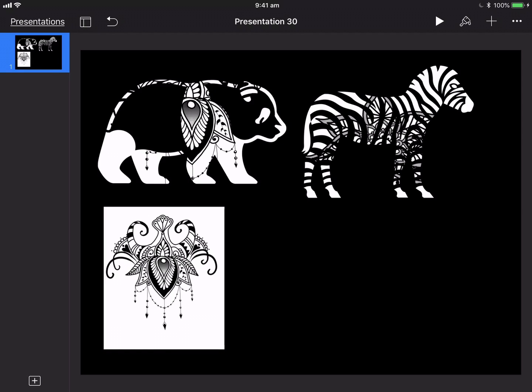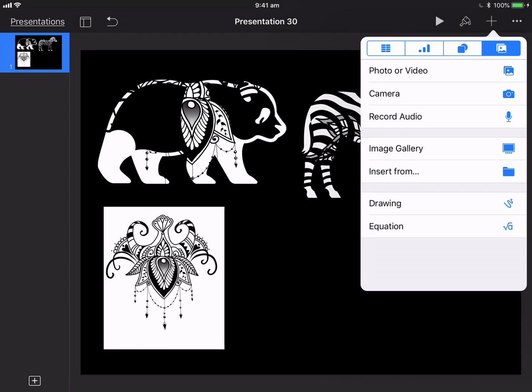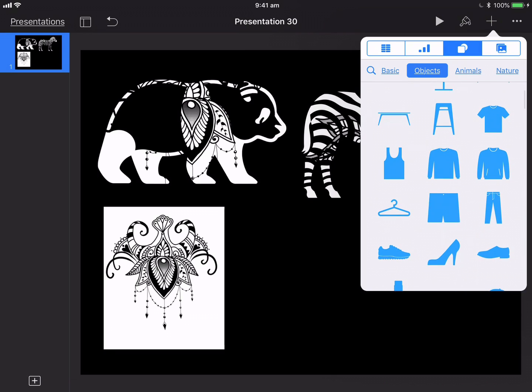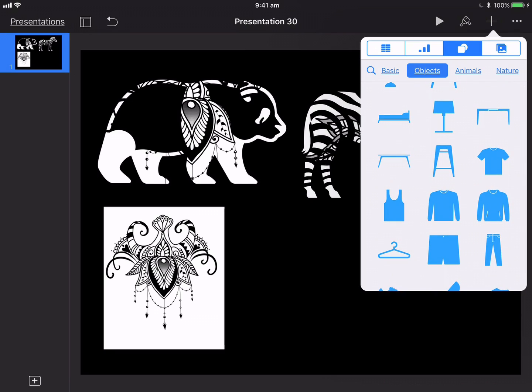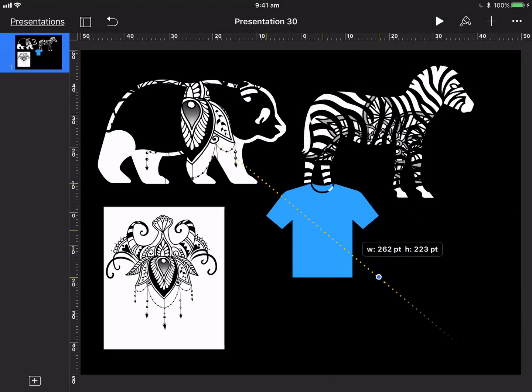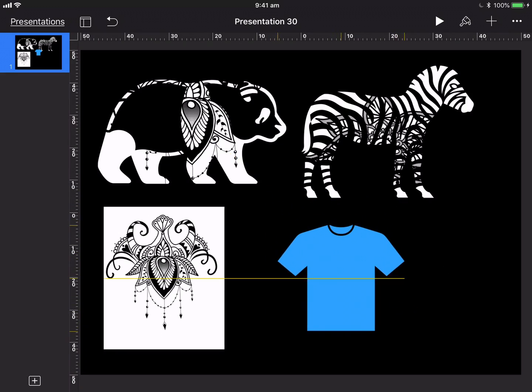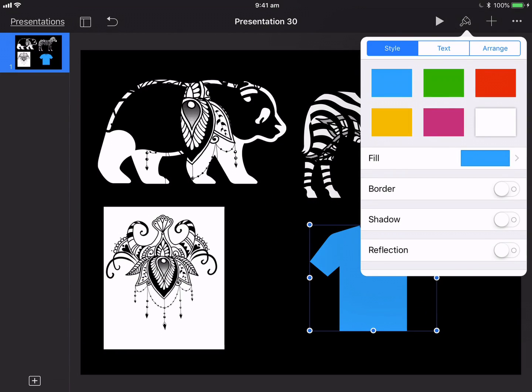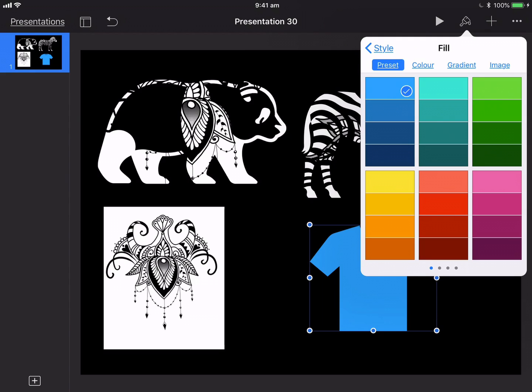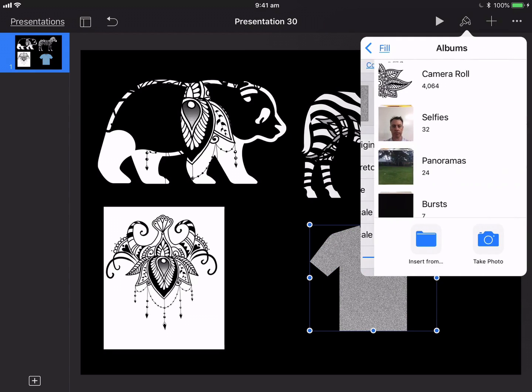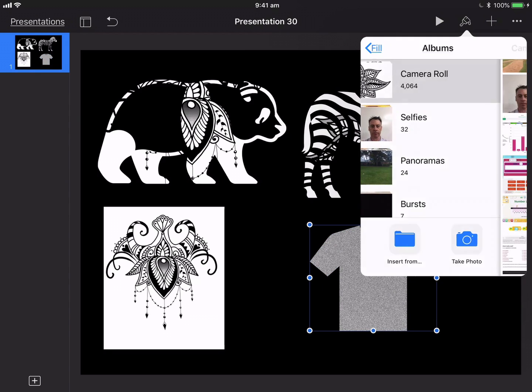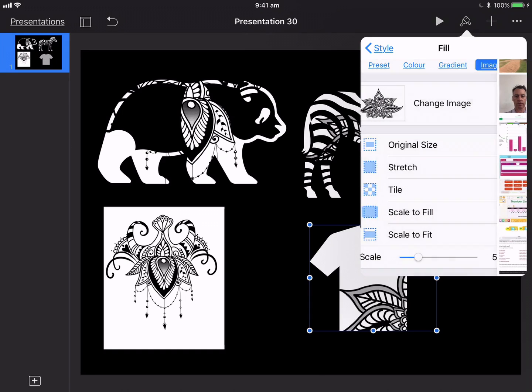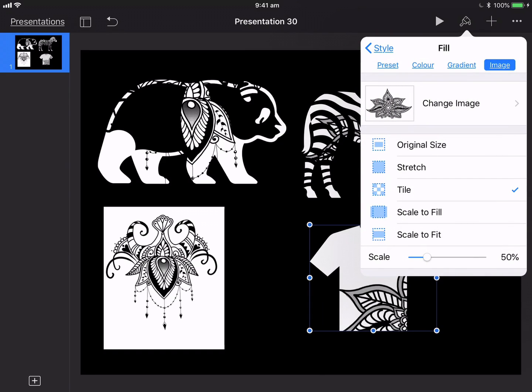And then what I've done is I've inserted a t-shirt just so that you can see the scope of it. And then you simply go up to image and fill. And now we have an image fill option there where you can actually bring in the different pictures that we've got.